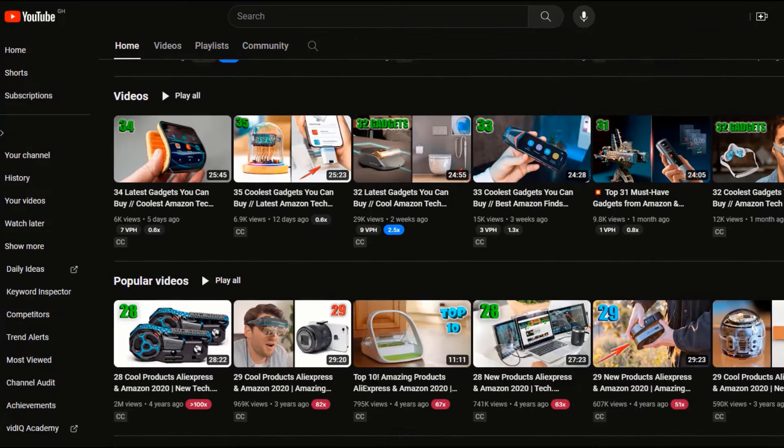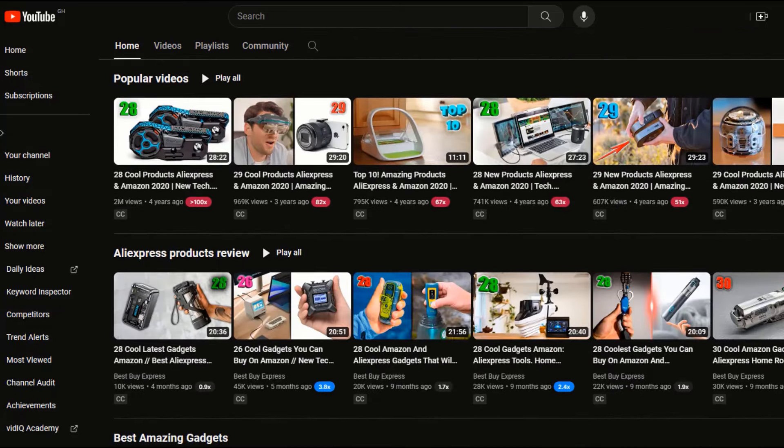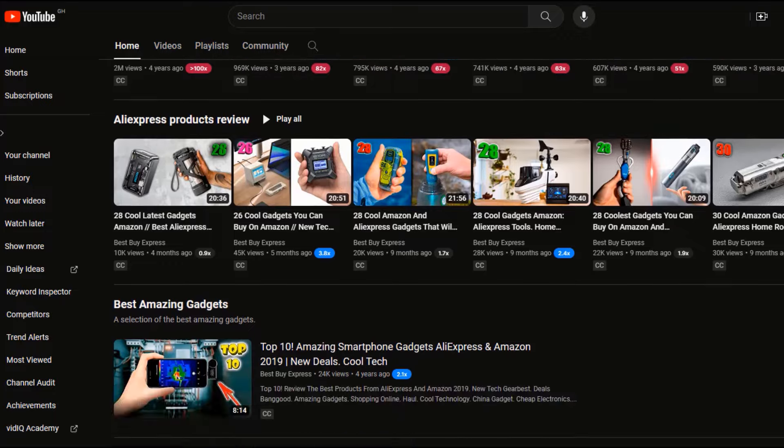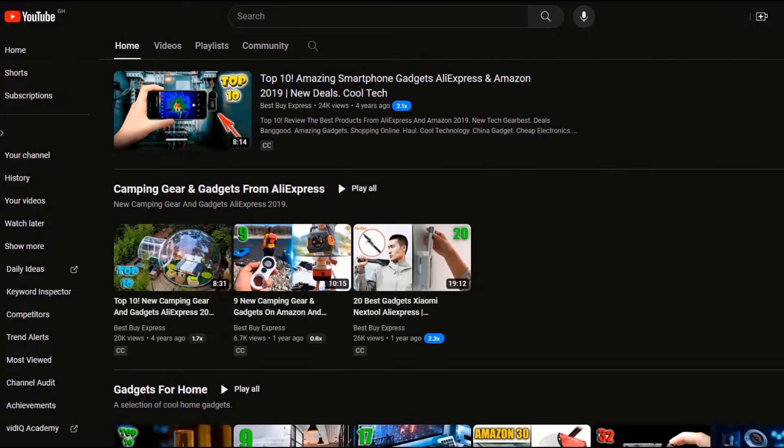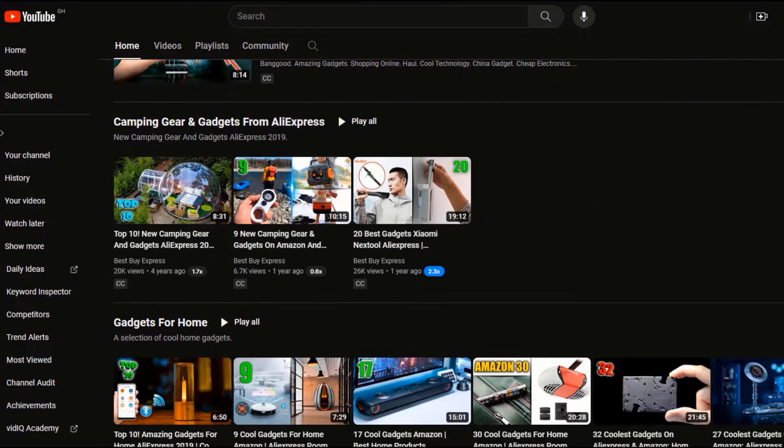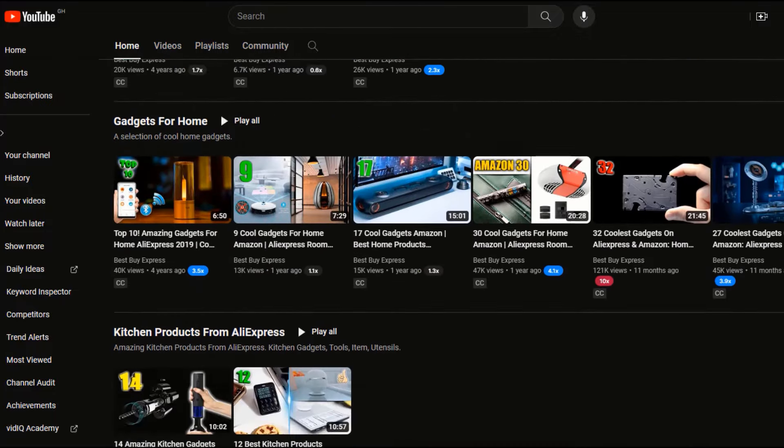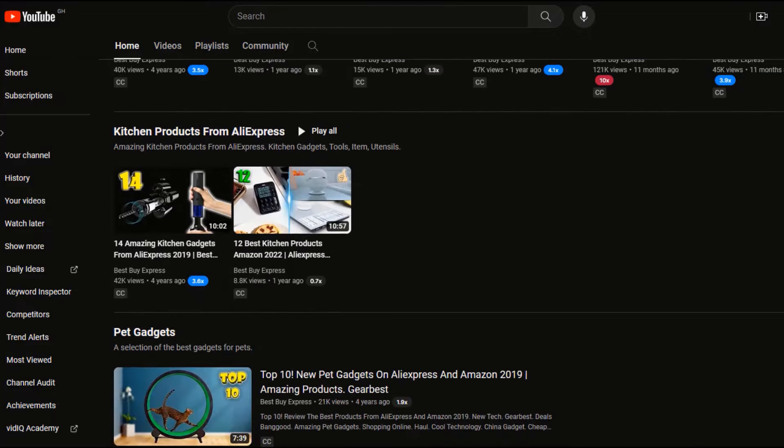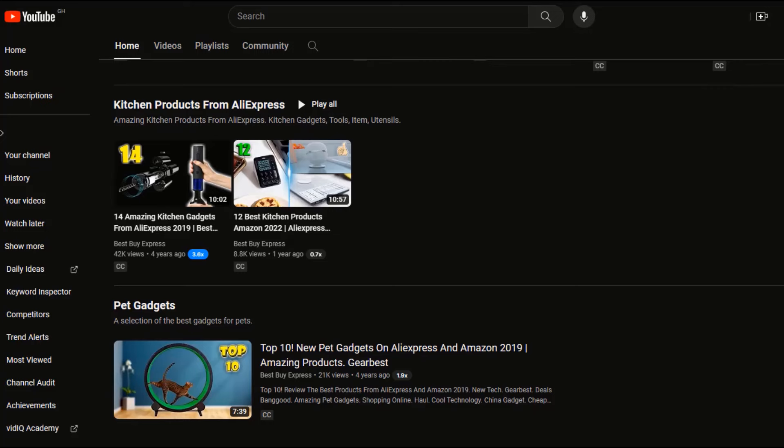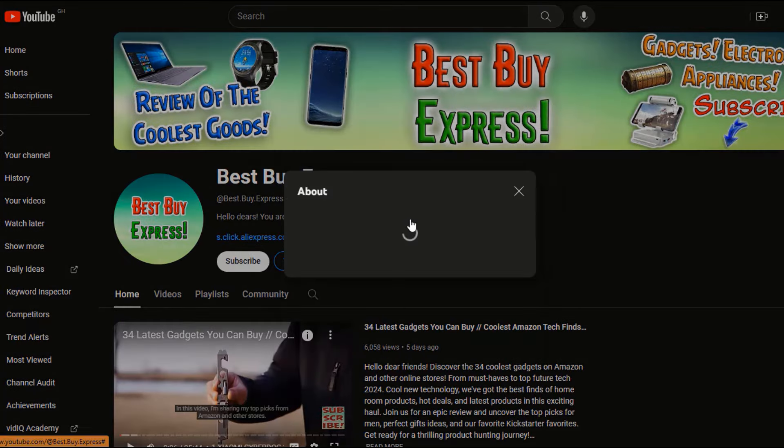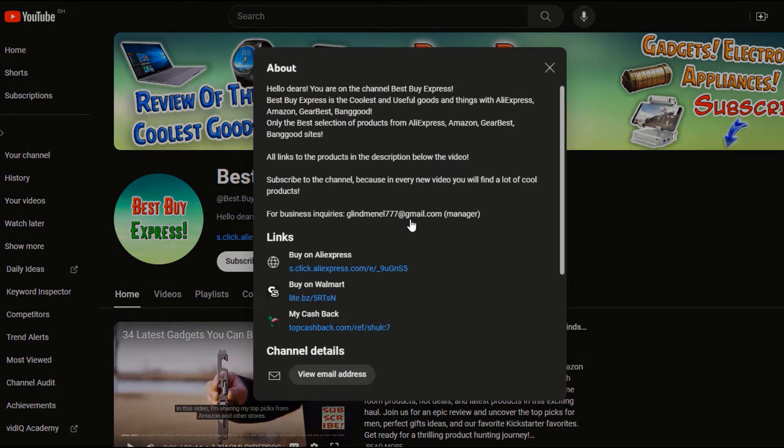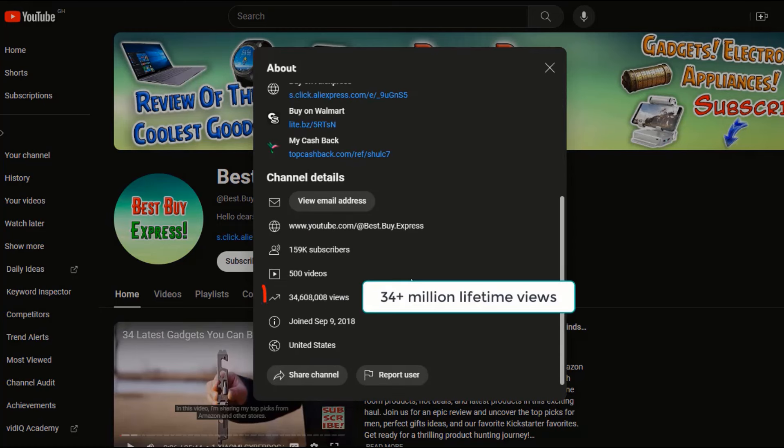All they do is find products, well in this case gadgets, and then use that to create videos that people obviously like to watch. They currently have 159,000 subscribers and around 500 videos that are making them money daily. In this video, I'll show you step by step how to create these types of product recommendation videos.